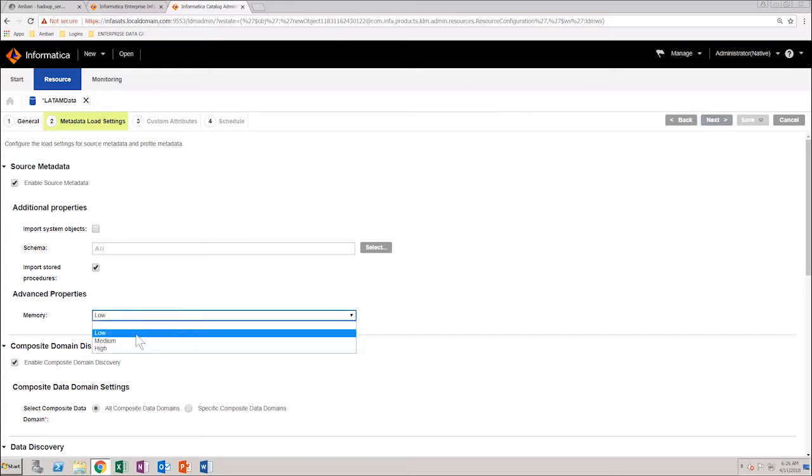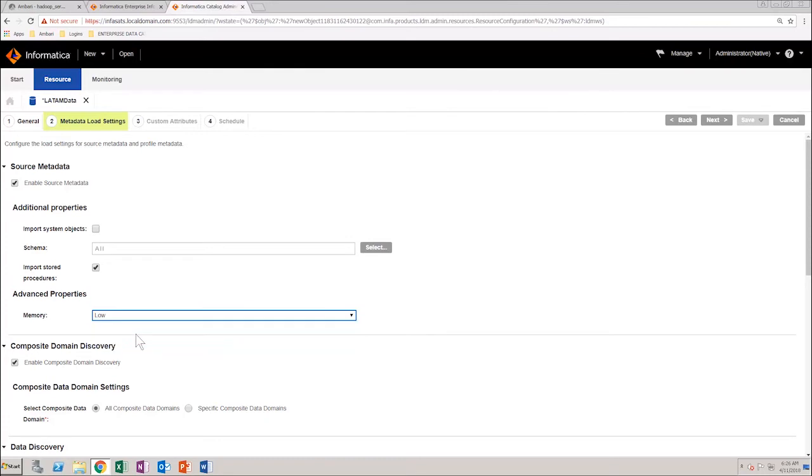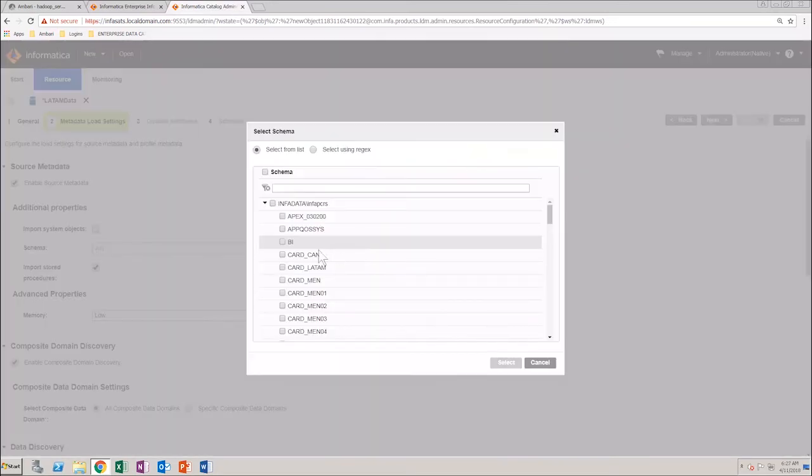Select the memory required to run the scanner job. Next, in the additional properties section, you need to select the schema. For this demonstration, select the card underscore LATIM schema.